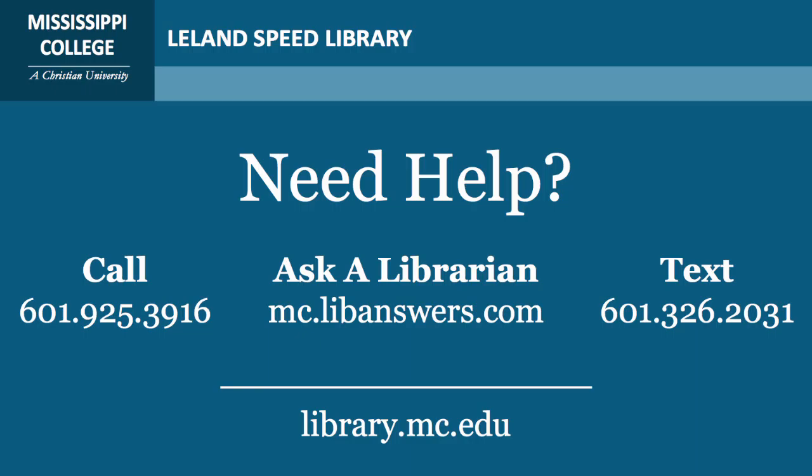If you need further assistance, you can call or text a Speed librarian. You can also visit our Ask a Librarian page to email your questions or find answers on our Frequently Asked Questions forum.